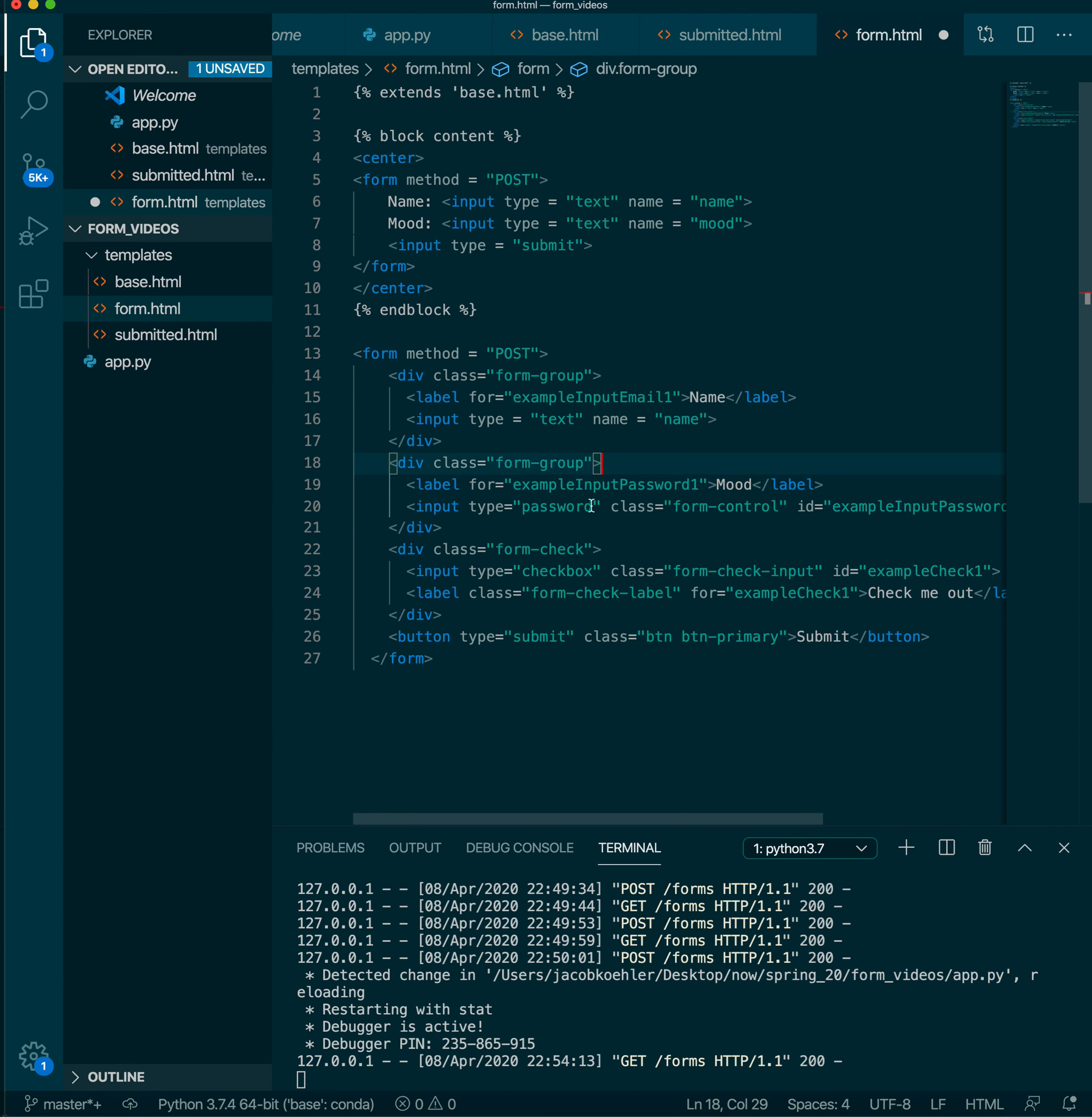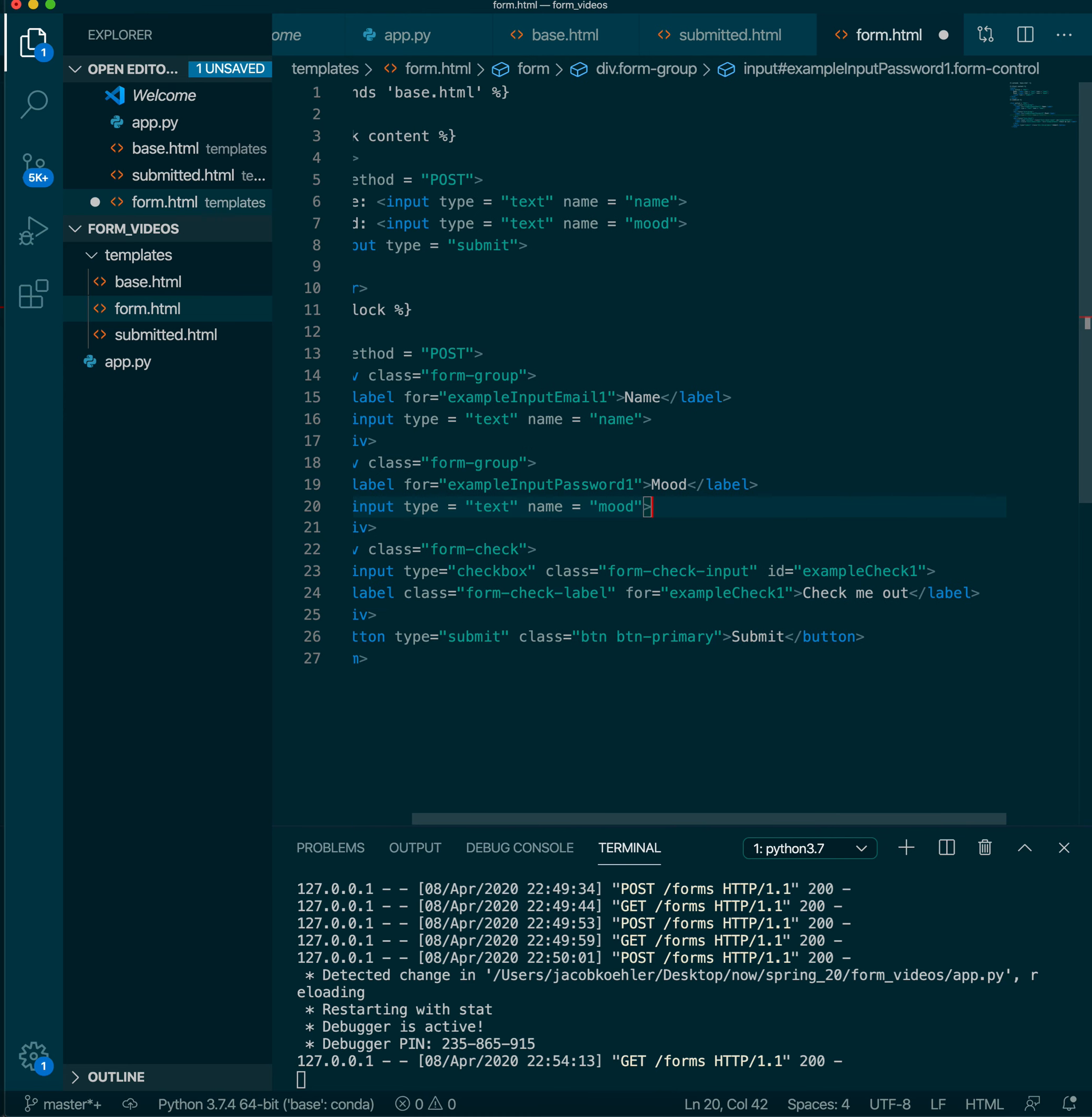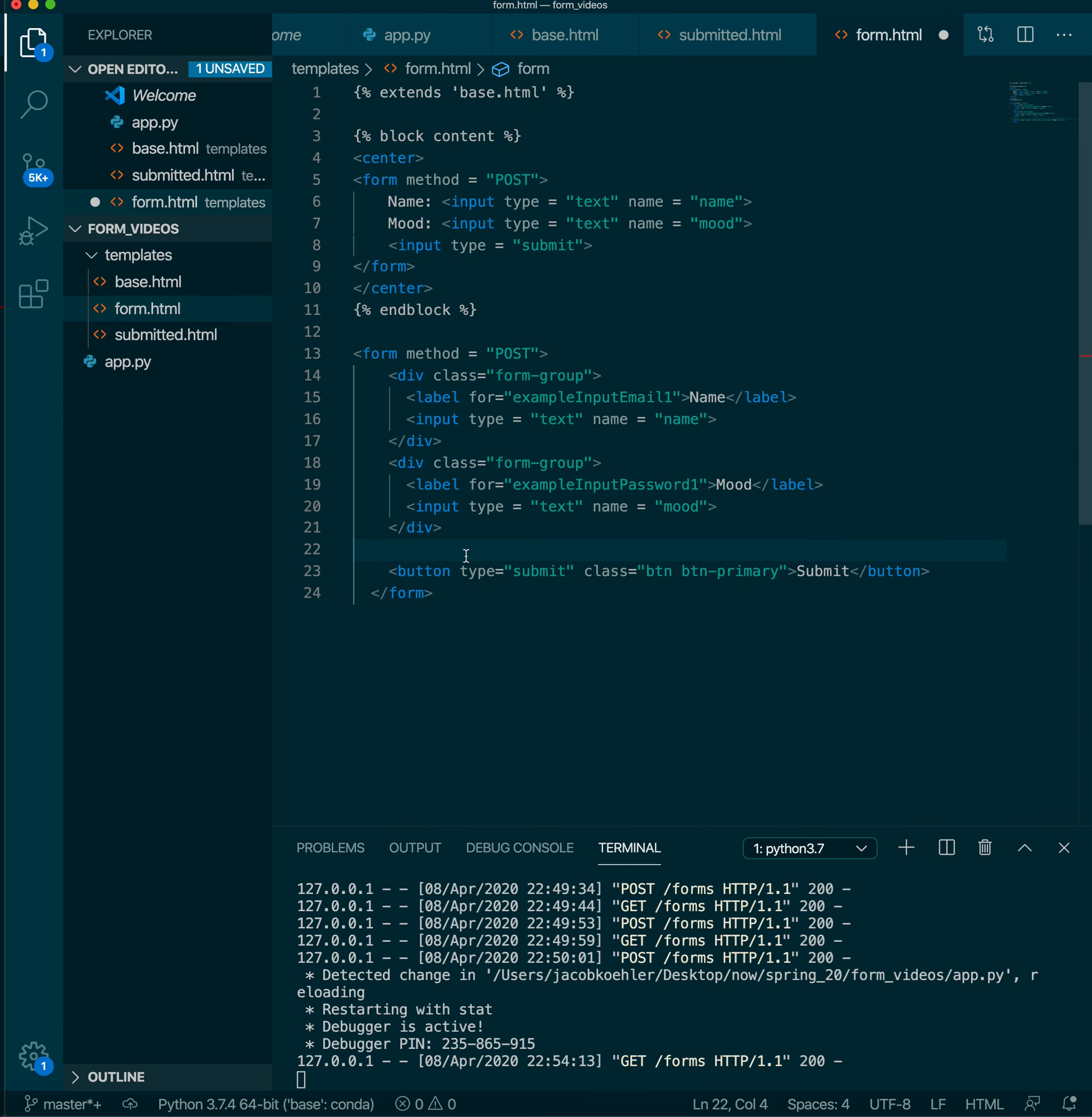Alright this is going to be again, I can just use my existing input and we don't need this checkbox.